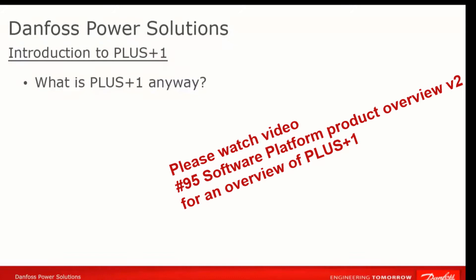Let's begin with the question, what is PLUS+1? Many people respond to this question with the response, Guide. For those of you who don't know, Guide is the programming environment for PLUS+1 within which you can develop new applications.